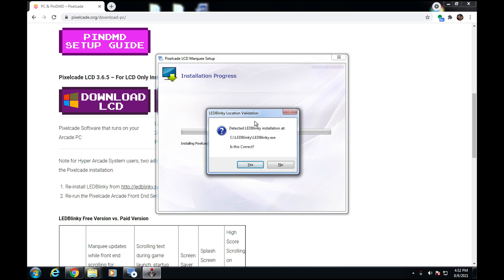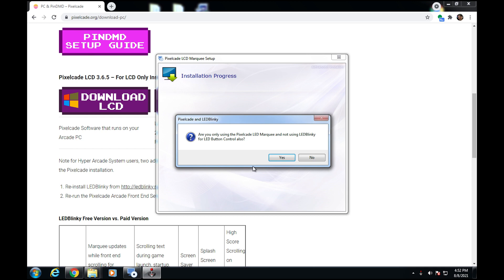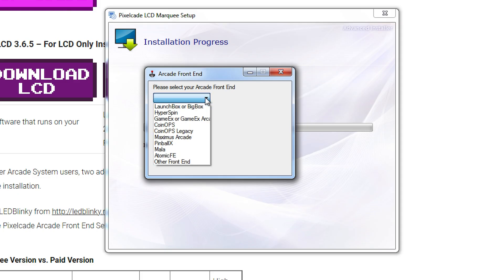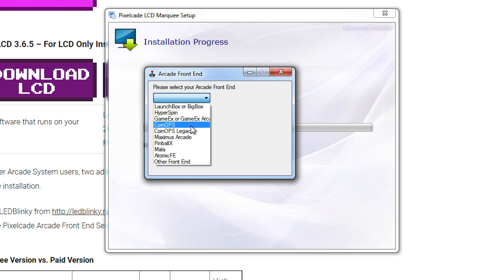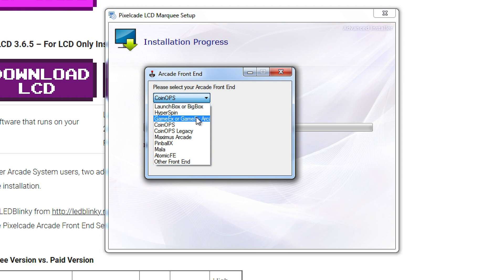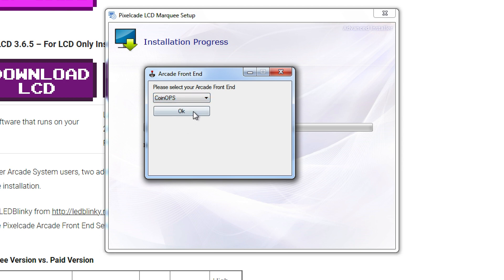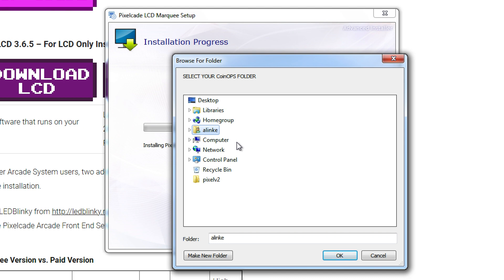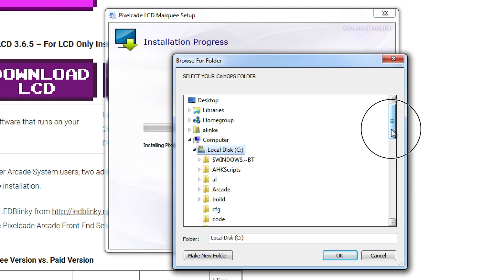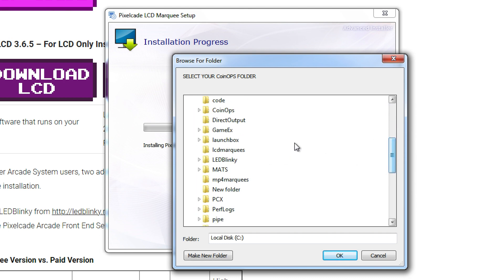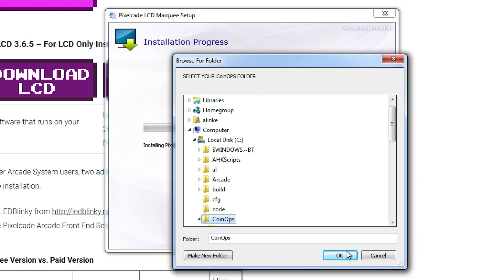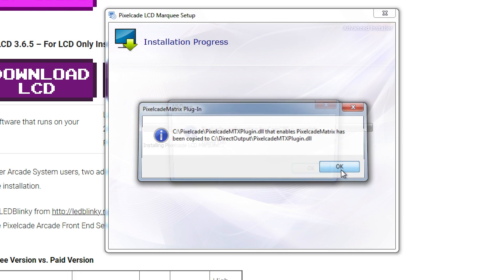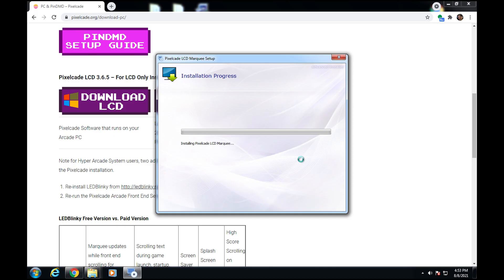And then it's then going to launch the front end installer wizard. So this is where we tell it, we make sure we have LOD Blinky installed. And then we also tell it which front end we're using. So let's say, for example, you're on CoinOps. You'd pick CoinOps. If you're on the latest version of CoinOps, pick the first one. If you're on an older version, pick Legacy. So let's just go ahead and pick this one. And you can see, by the way, the other front ends that are supported. LaunchBox, BigBox, Hyperspin, GameX. You know, I've got quite a few here. So for right now, we're just going to pick CoinOps as an example. So hit OK. Then it's going to ask us, OK, where is your CoinOps folder? I'm just going to tell it it's right here under CoinOps. It's going to make a little modification for PixelCade. And then that's it. So that's all there is to it in terms of installing it for your particular front end.